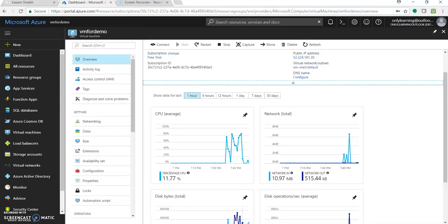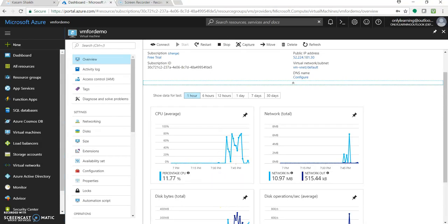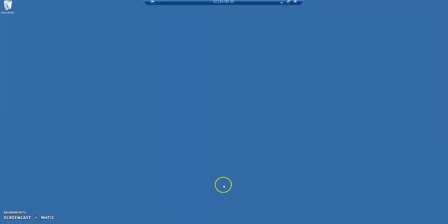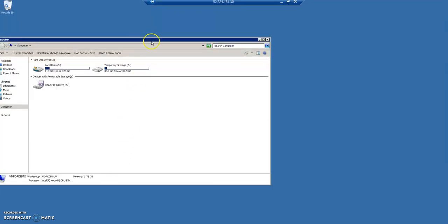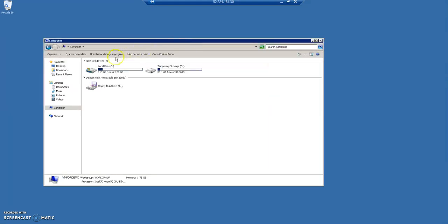So now, we need to add an extra disk to it. Okay, so before that, let's again go to the machine and let's see, so it has two drives right now, one C drive and another one is D drive.